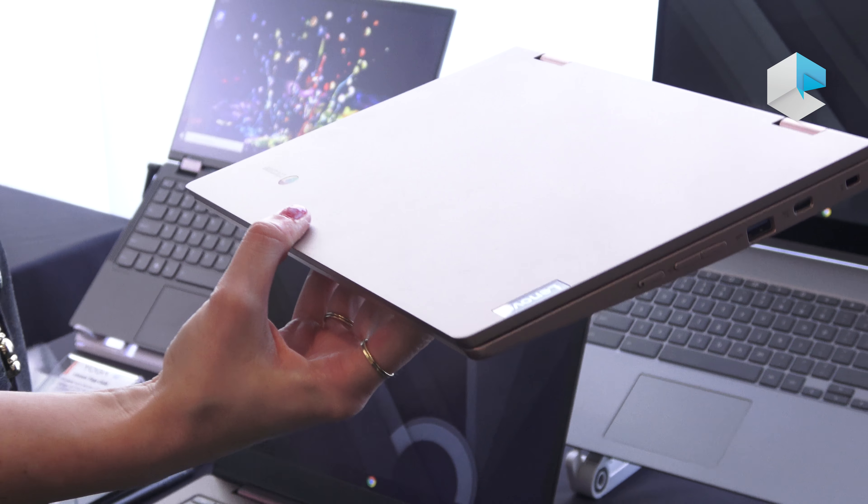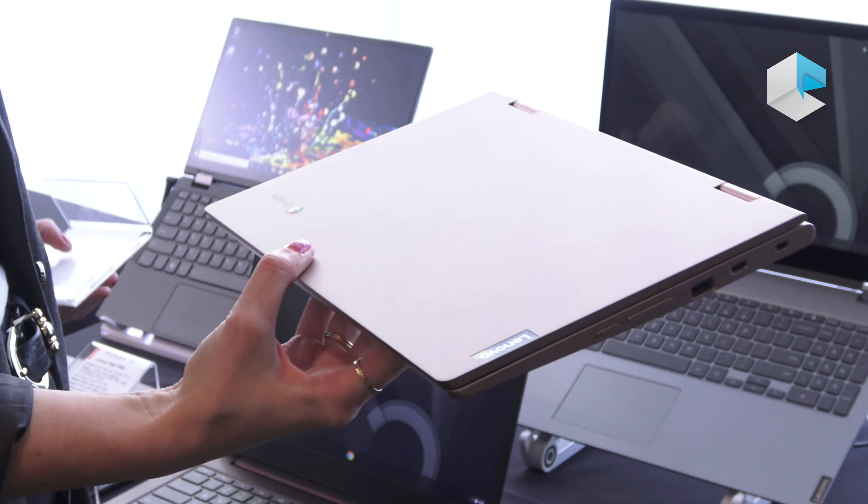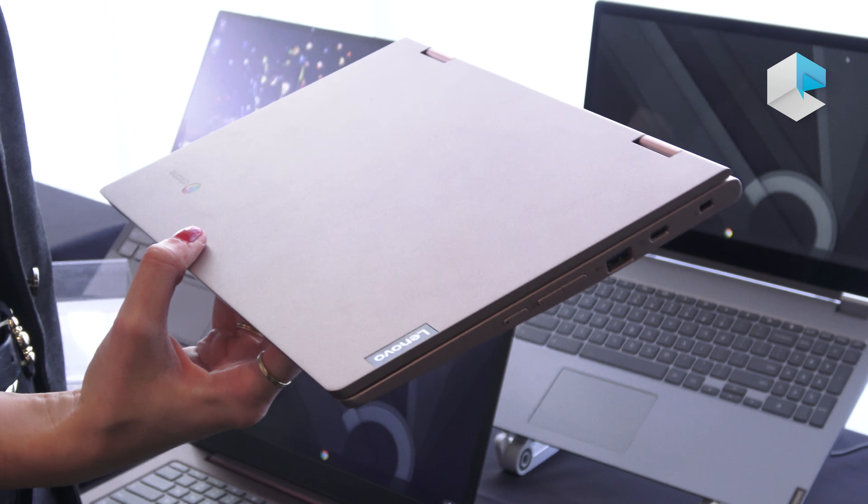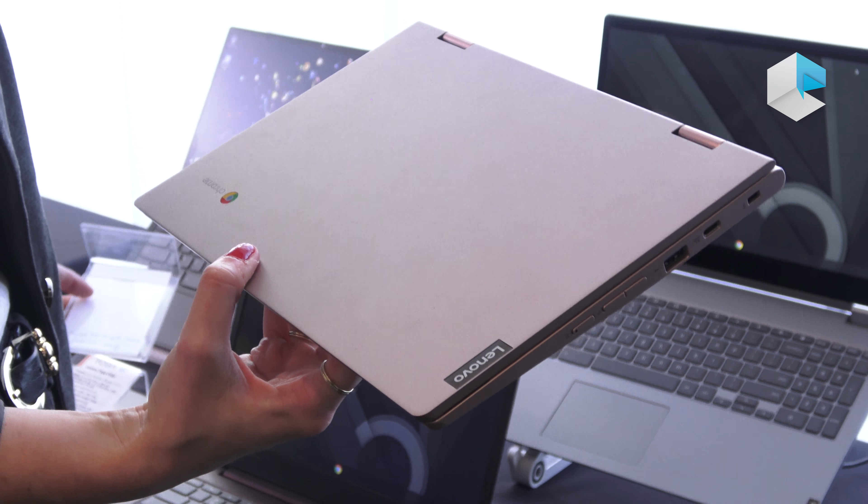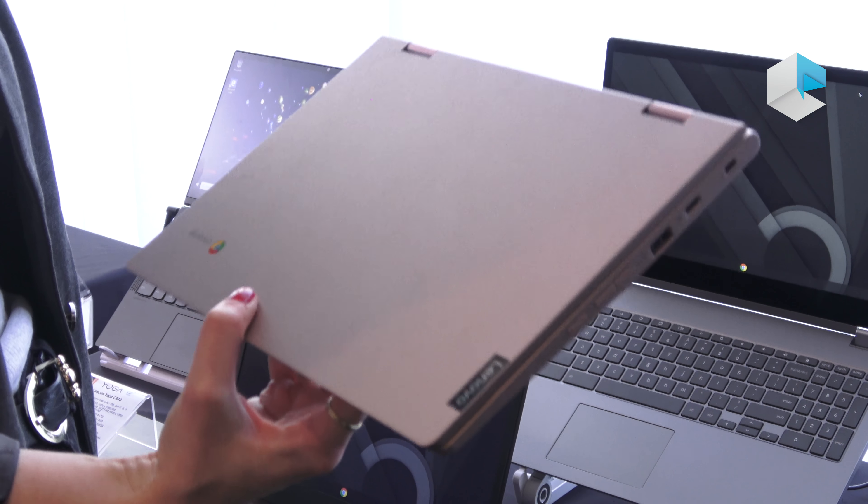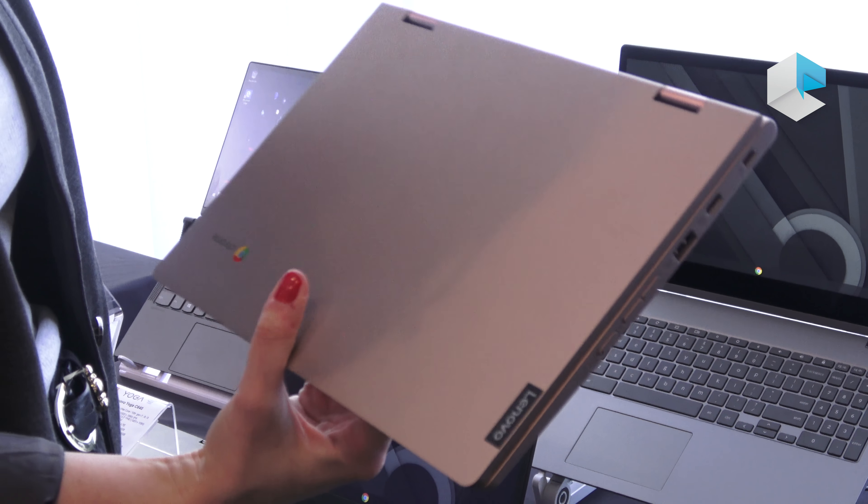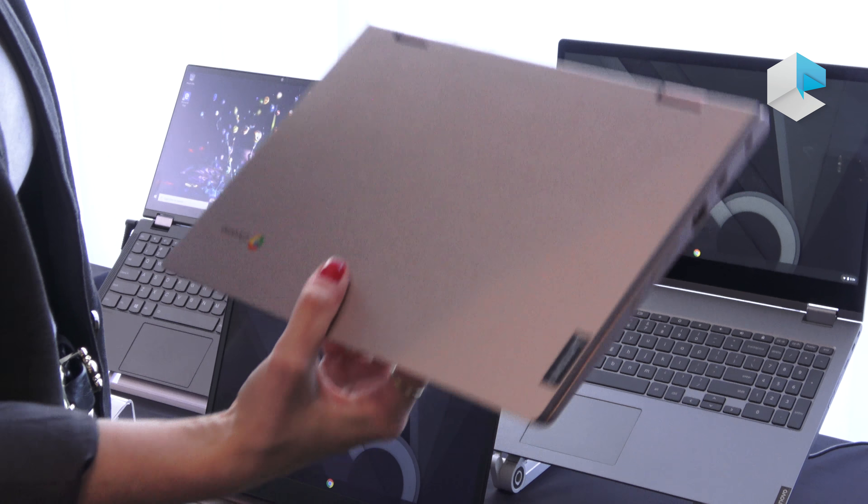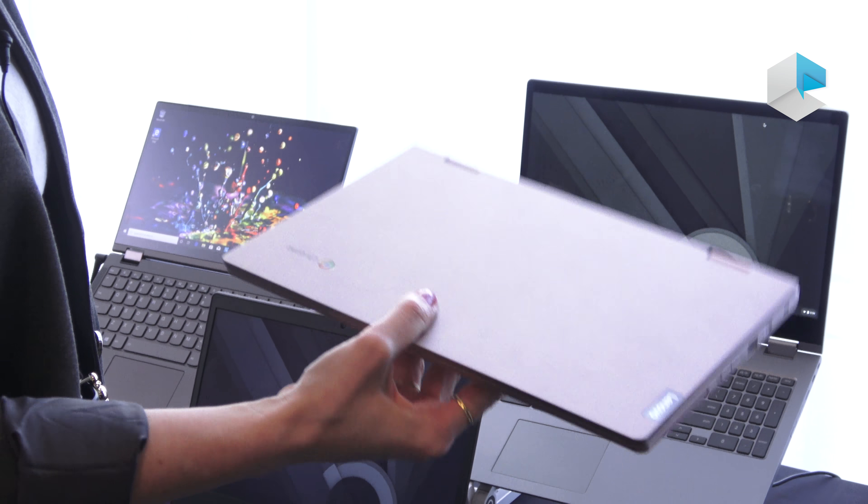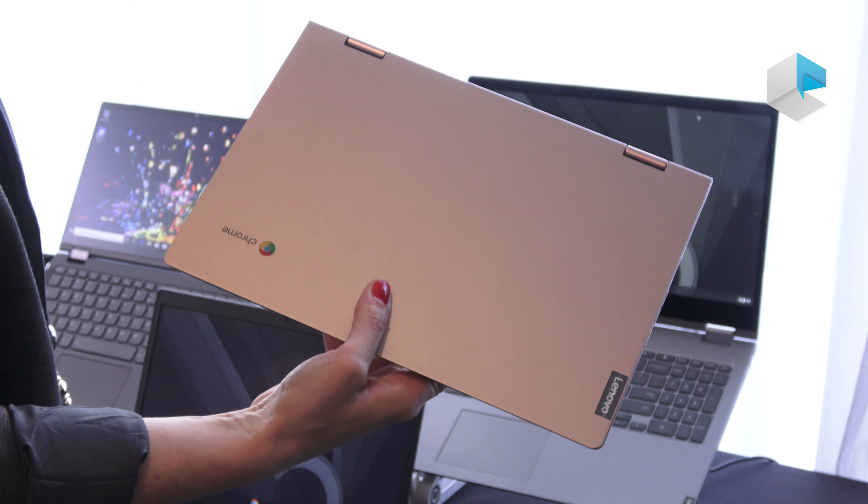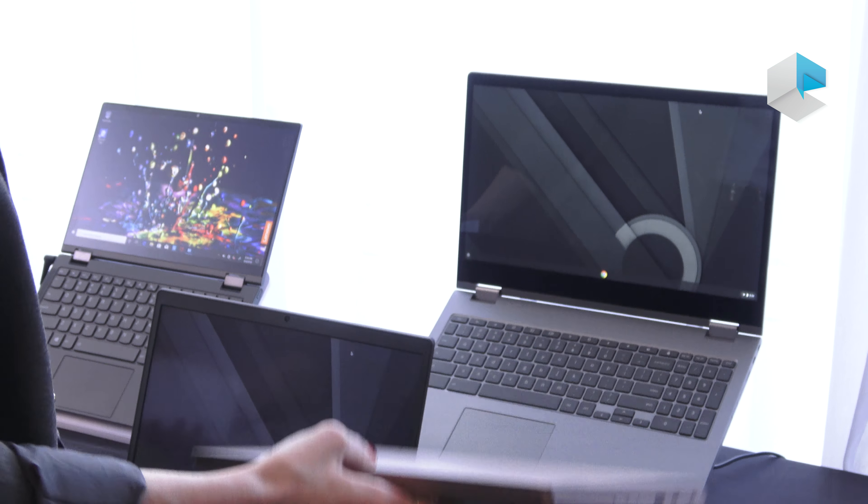The starting price on this will be $289.99 and 299 euros. It will be coming in August to Europe and September to the US.